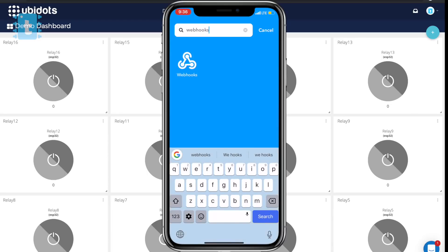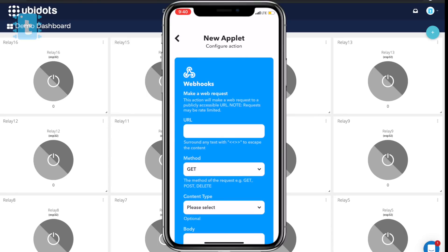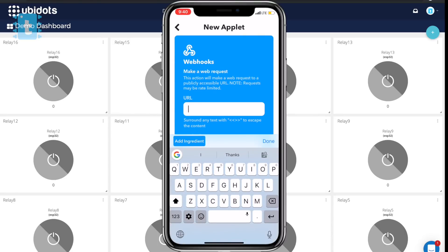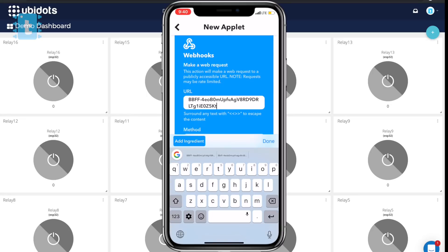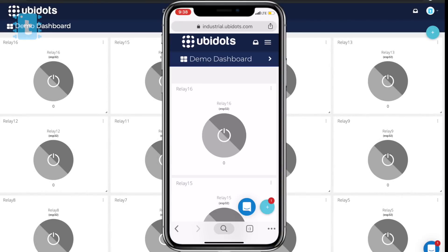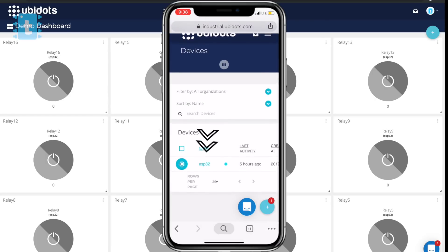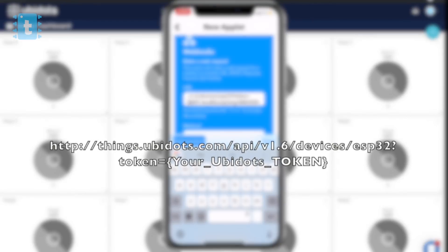Now search for Webhooks and select 'Make a web request'. Here you need to paste this particular link with some changes — I have attached this link in the description. First, you need to type your device name, which you can get by going into your Ubidots account and selecting the device button. My device is named ESP32, so I will write ESP32 here.